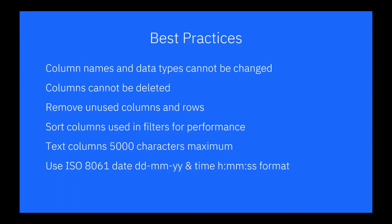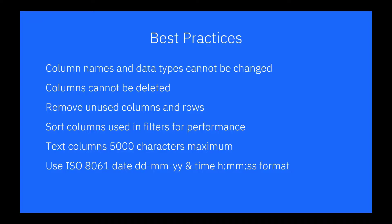When you're uploading data, keep these best practices in mind. The first time you upload a file, column names and data types are recorded as metadata and can't be changed in subsequent files. You cannot delete a column in a file once it's been uploaded. You can reorder columns in a file as long as the names stay the same. Avoid unnecessary storage and improve performance by removing rows and columns not used in queries.